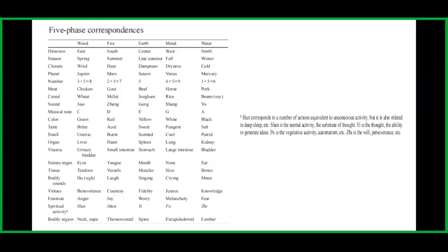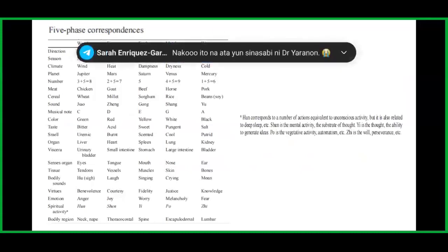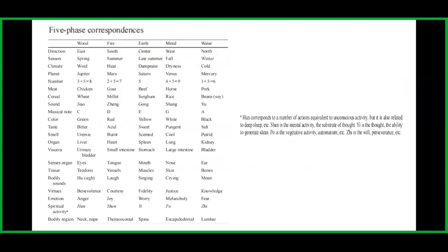For metal: direction is west, season is fall, climate is dryness, planet is Venus, number is 4+5=9, meat is horse, cereal is rice, sound is shang, musical note is G, color is white, taste is pungent, smell is cool, organ is lung, viscera is large intestine, sense organ is nose, tissue is skin, bodily sound is crying, virtue is justice, emotion is melancholy, spiritual activity is Po, and bodily region is the scapulodorsal area.